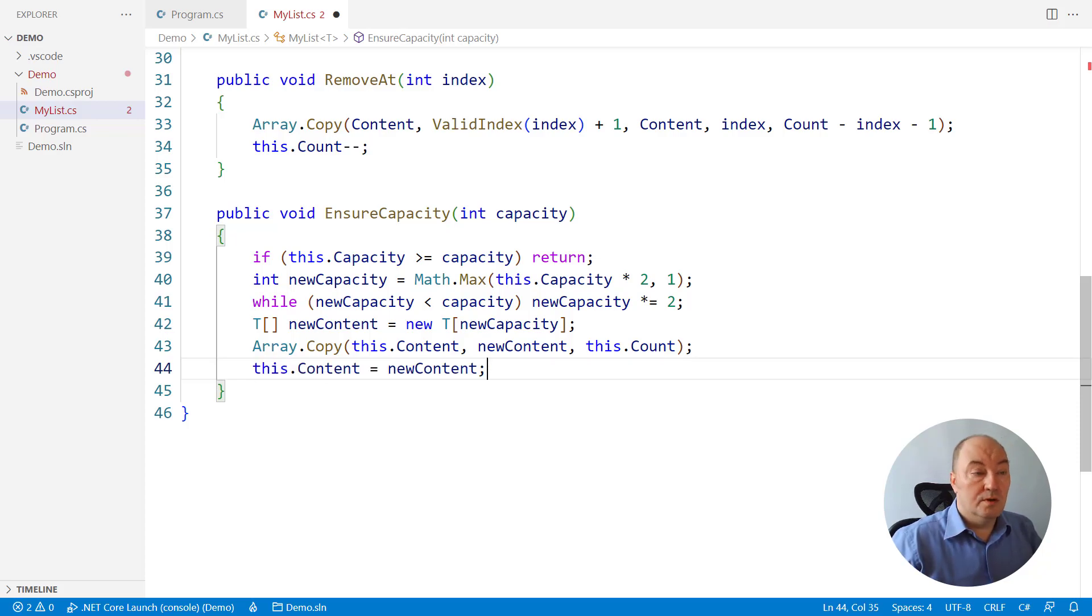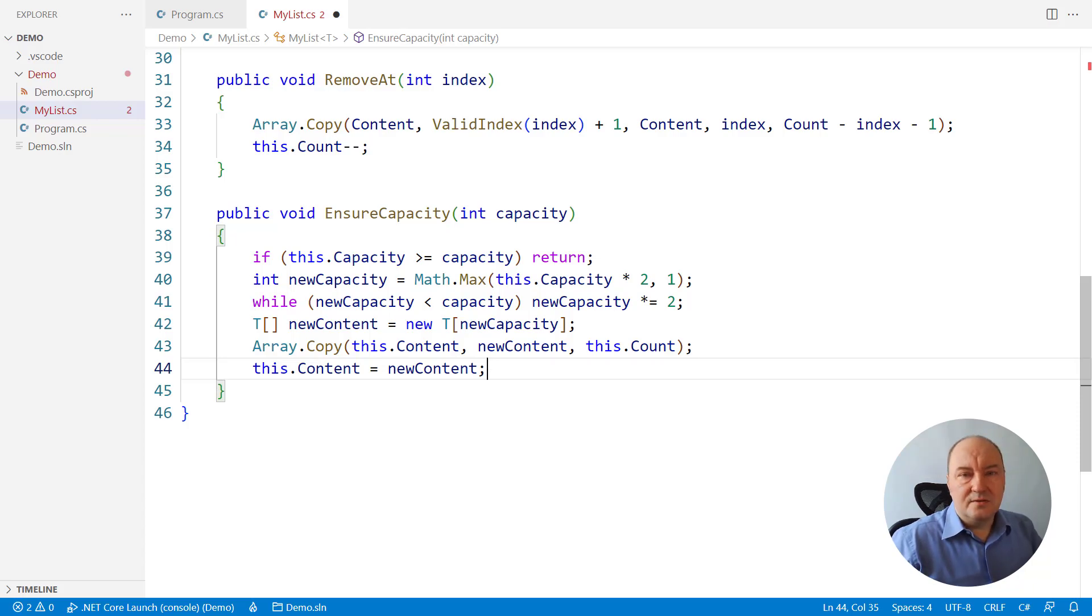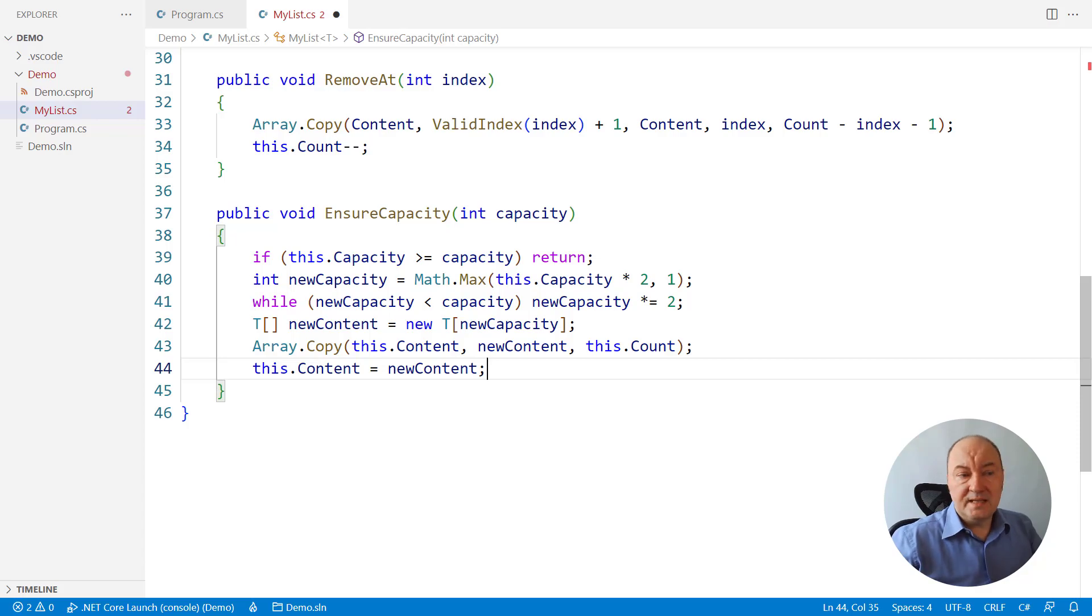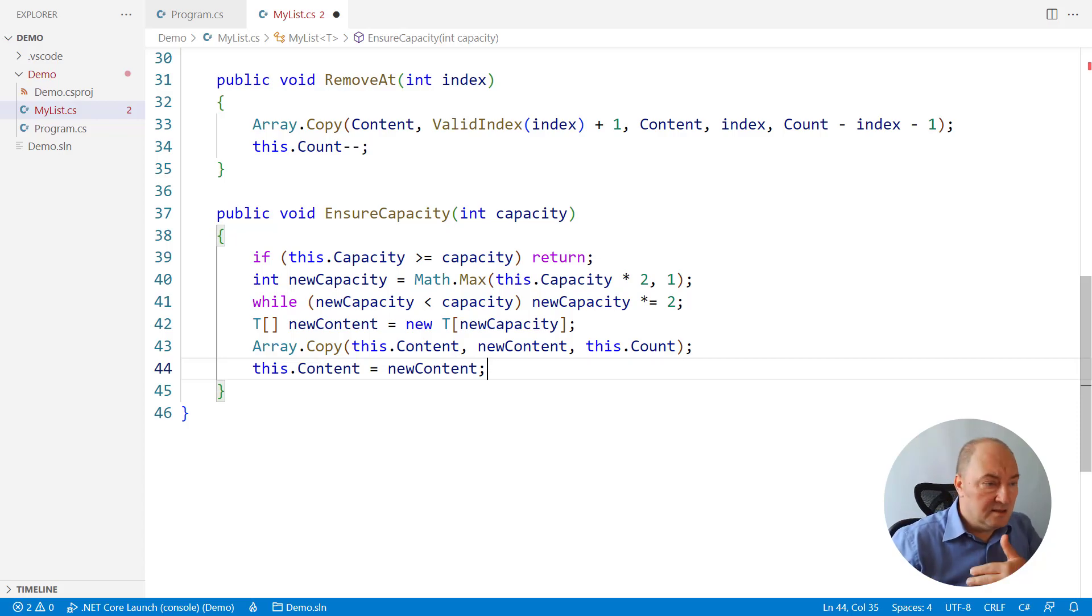Making the new array official. And that is it. This is the crux of the list. We could implement anything else you like. The entire public interface of the list class is very easy to implement.